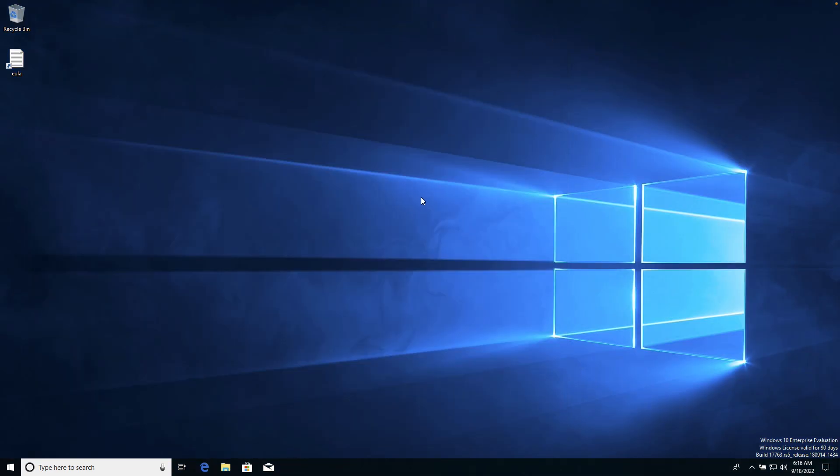And now, as you see, we have our Windows 10 on VirtualBox. So thank you for watching. Subscribe to my channel.